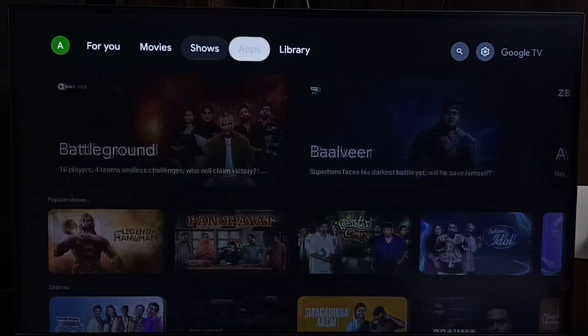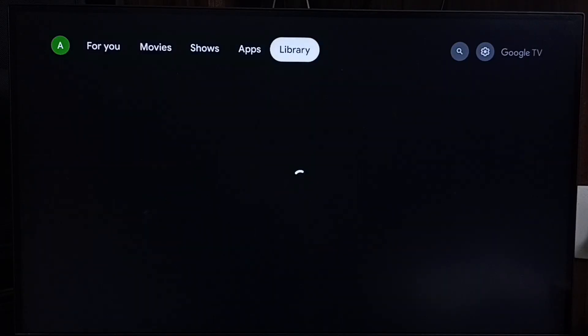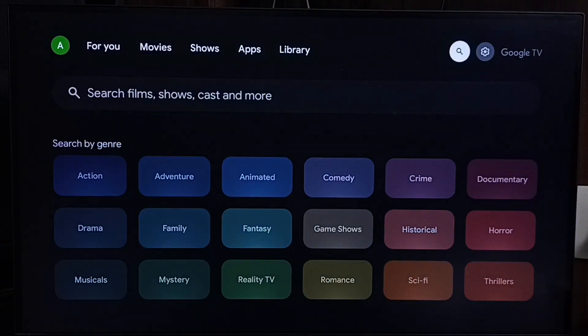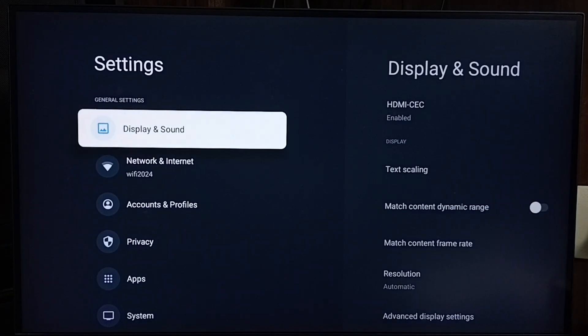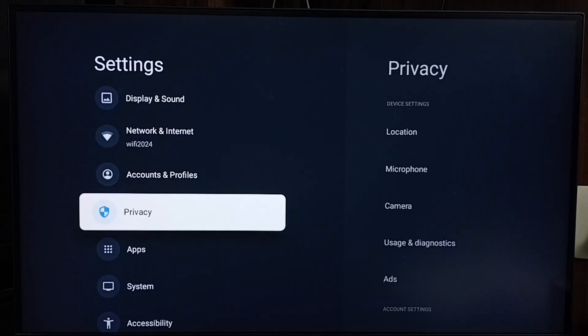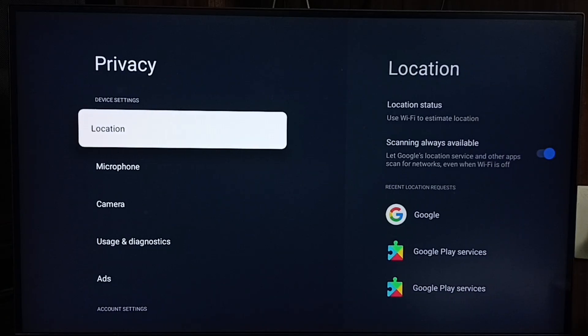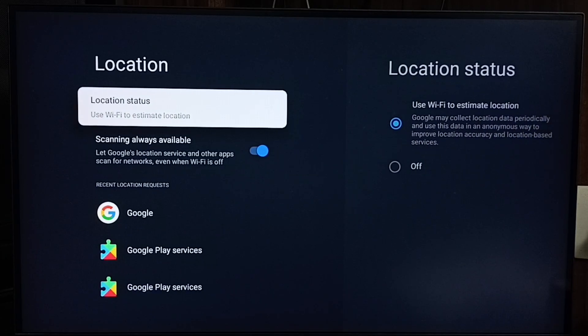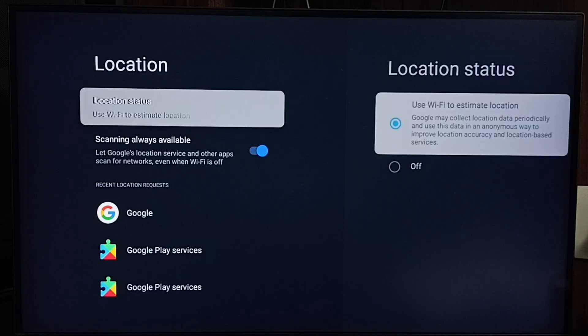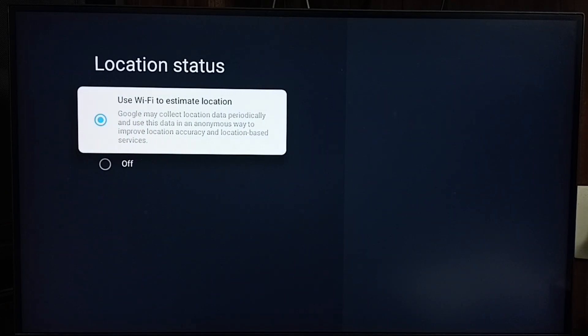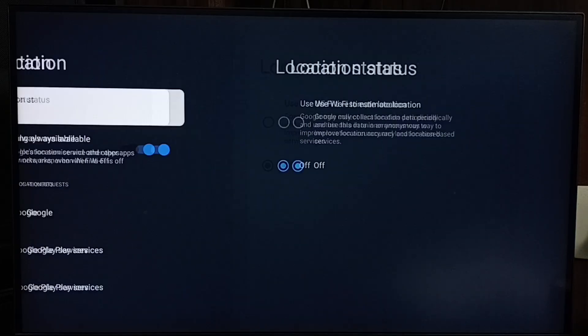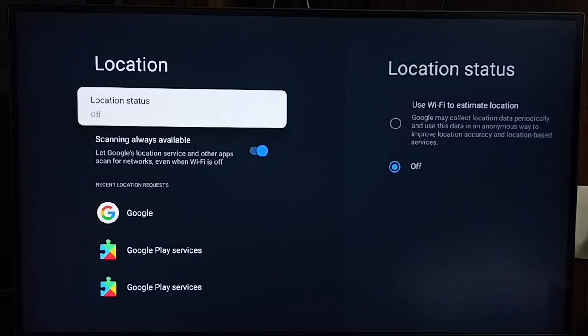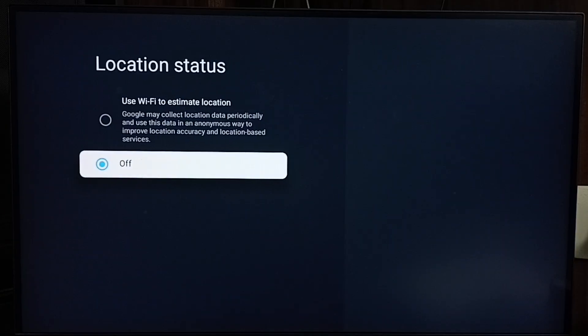Let me go to method 3. Again, go to settings, then privacy. Select location. Go to location status. See, I have enabled location status. Let me turn this off. We need to turn off location status.